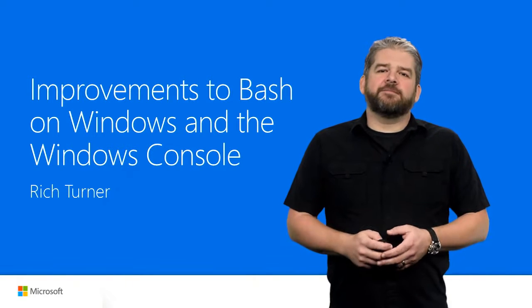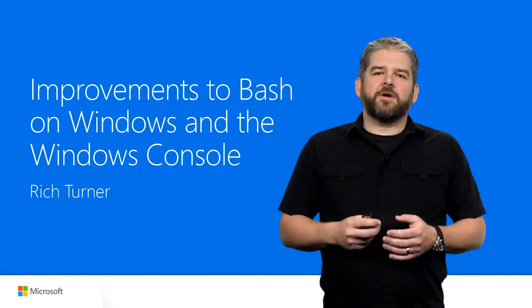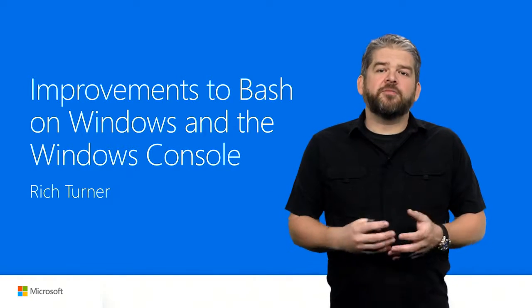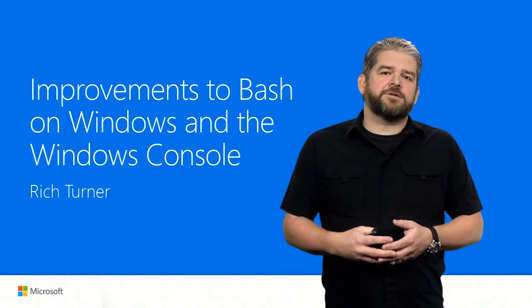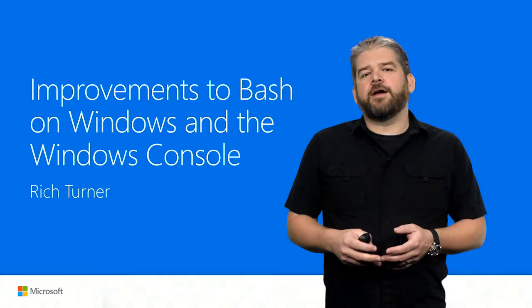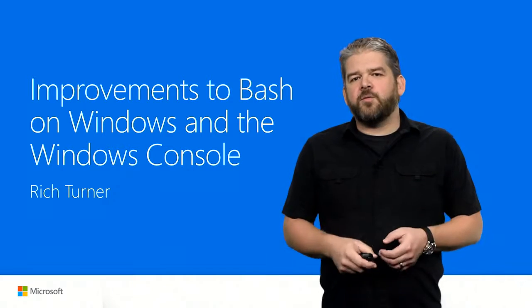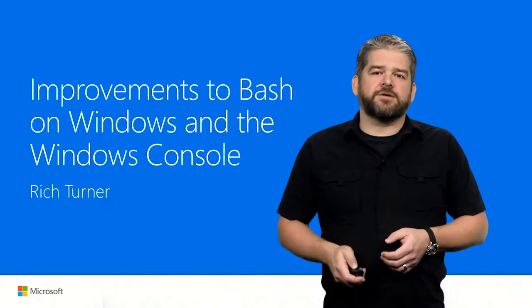Hi, I'm Rich Turner, and in this session we're going to talk about the improvements coming in Windows 10 Creator Update for Bash on Windows and the Windows Console.